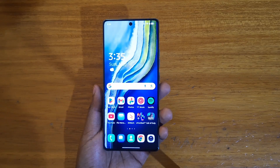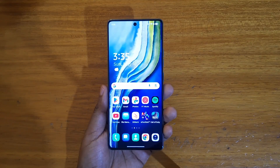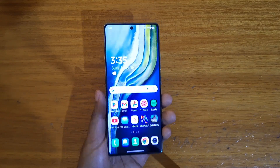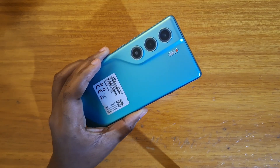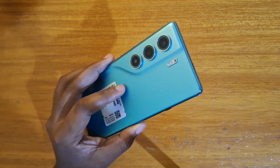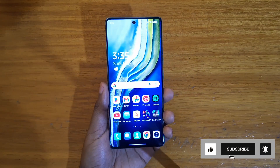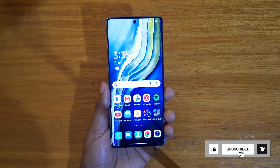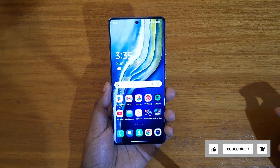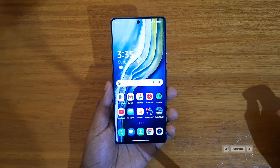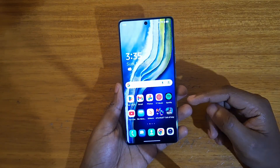Hey, what's up guys, Davis here. I'm going to be showing you guys how to change your default browser on Android. The device I'm using here is the Techno Camon 40, and it's running Android 15 with HiOS 15, which is the skin on top of Android 15.